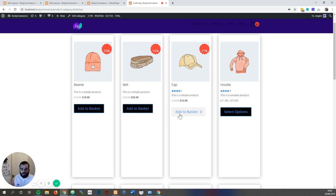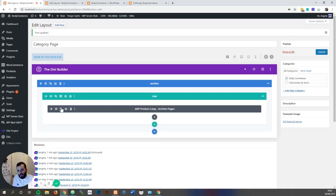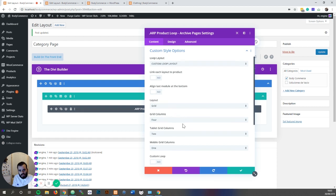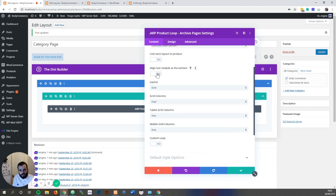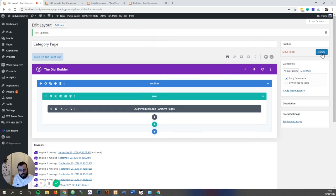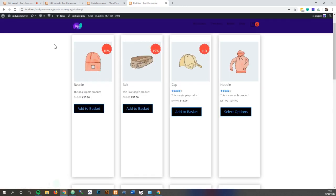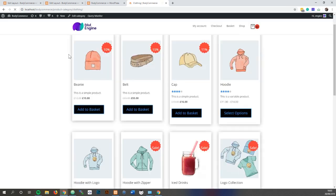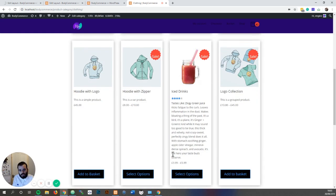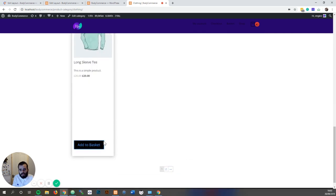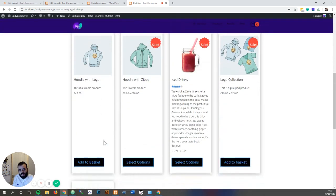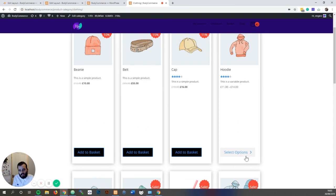To go even further, we've given the ability to push the last module in the loop layout to the bottom. This way you can make it so that the add to cart is at the bottom. So if we go to custom style options, 'align last module at the bottom', click yes — and there we go, to the bottom. That looks quite nice. If you had less text it would look really nice — everything's the same height and the last modules are pinned to the bottom.